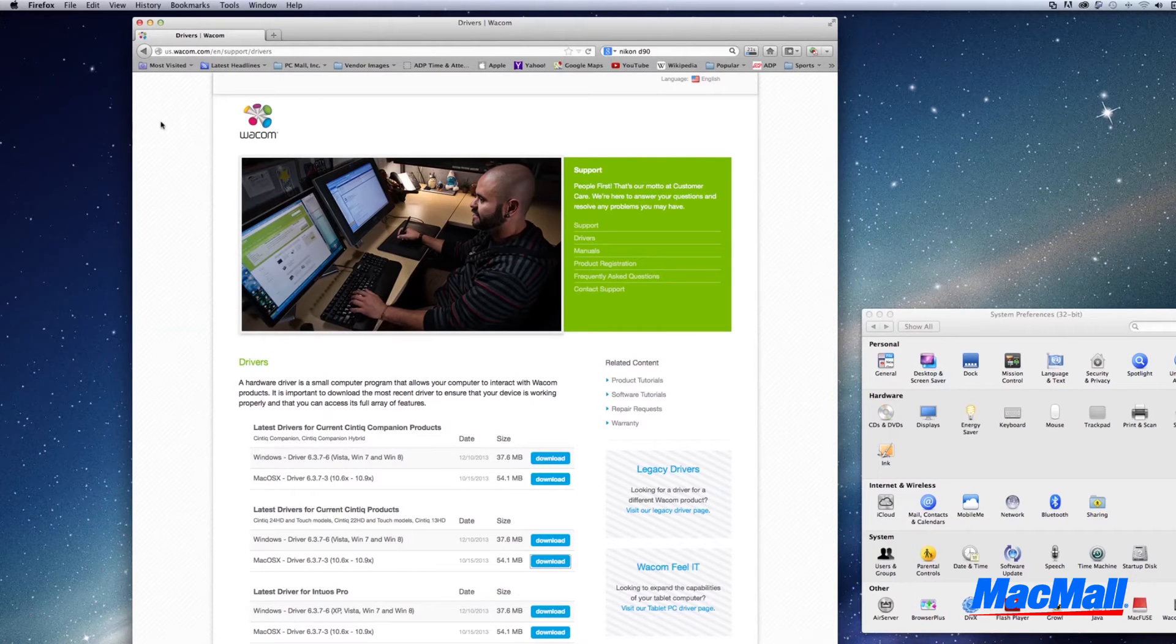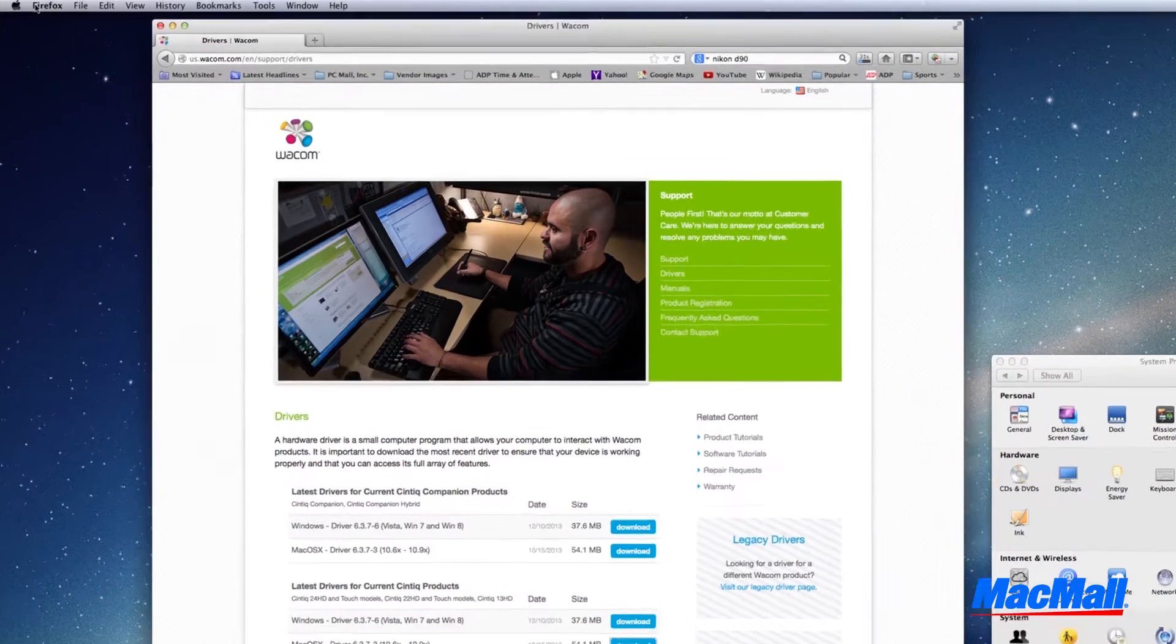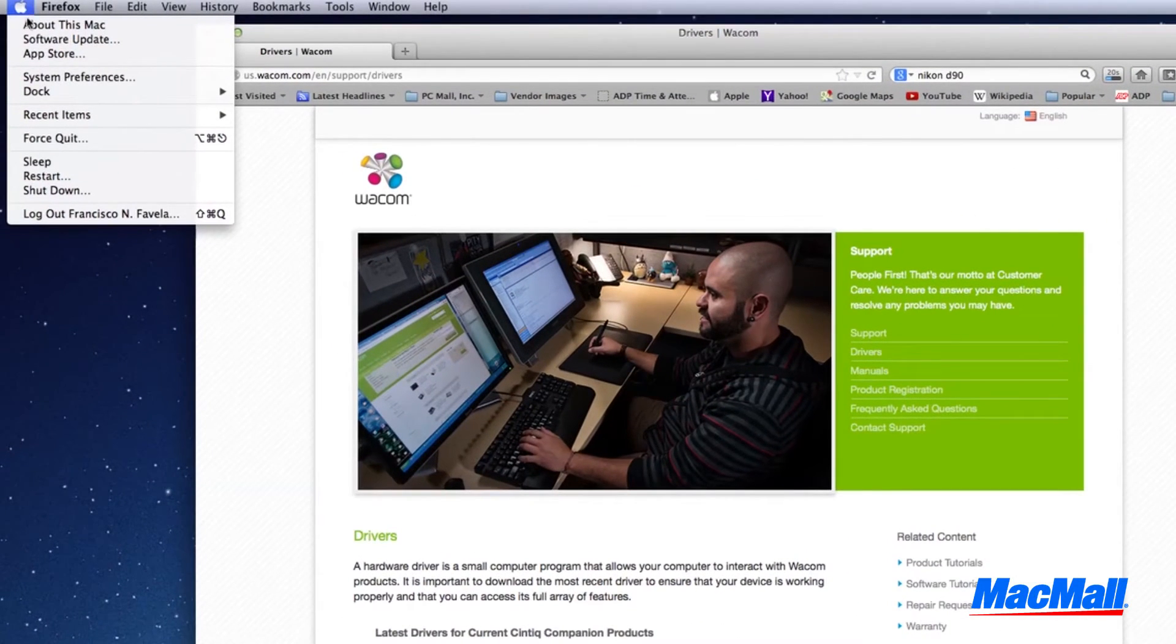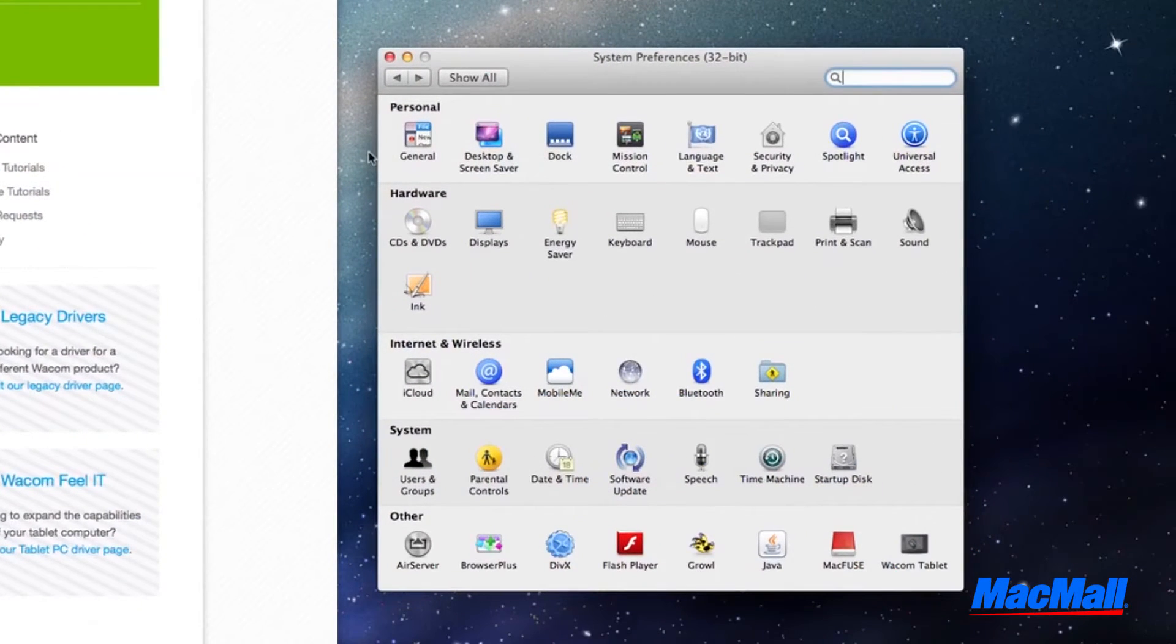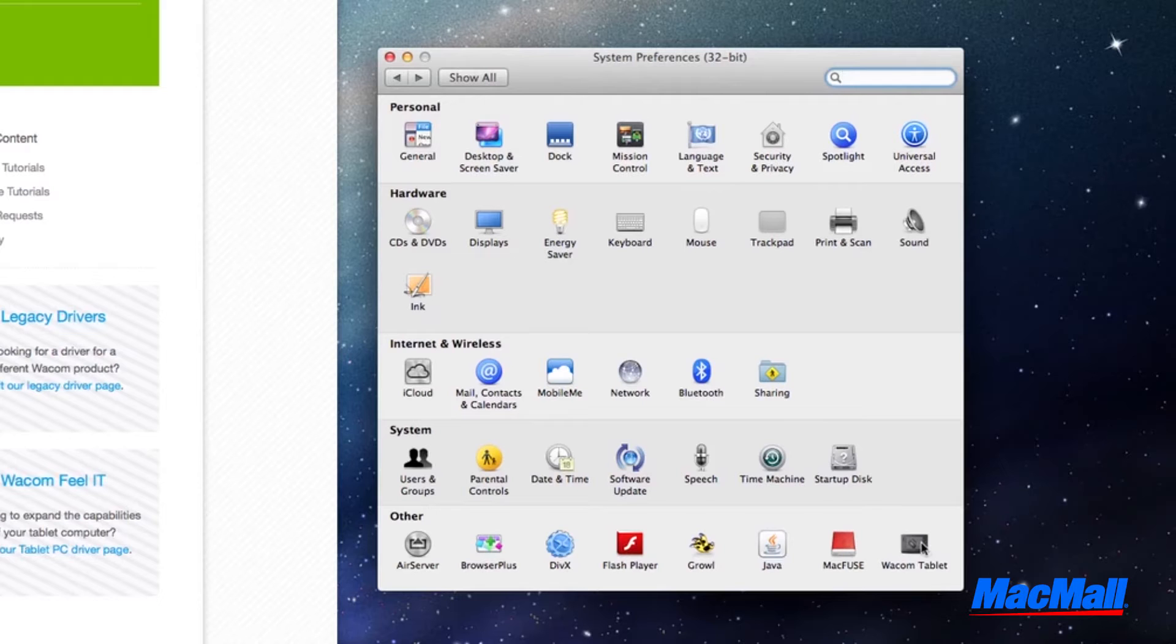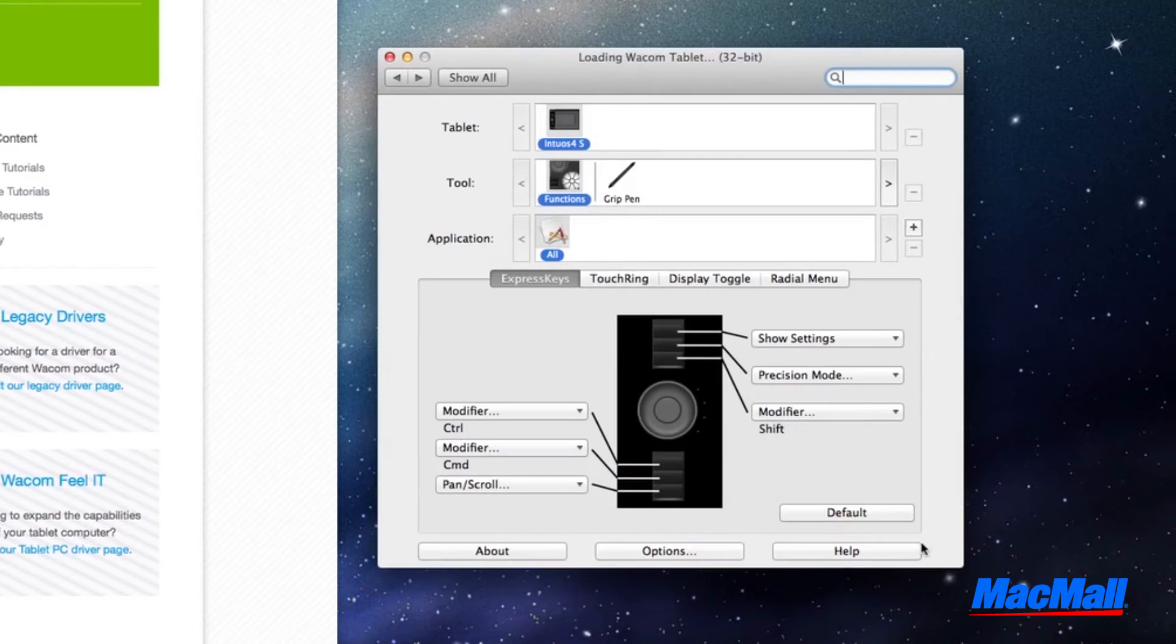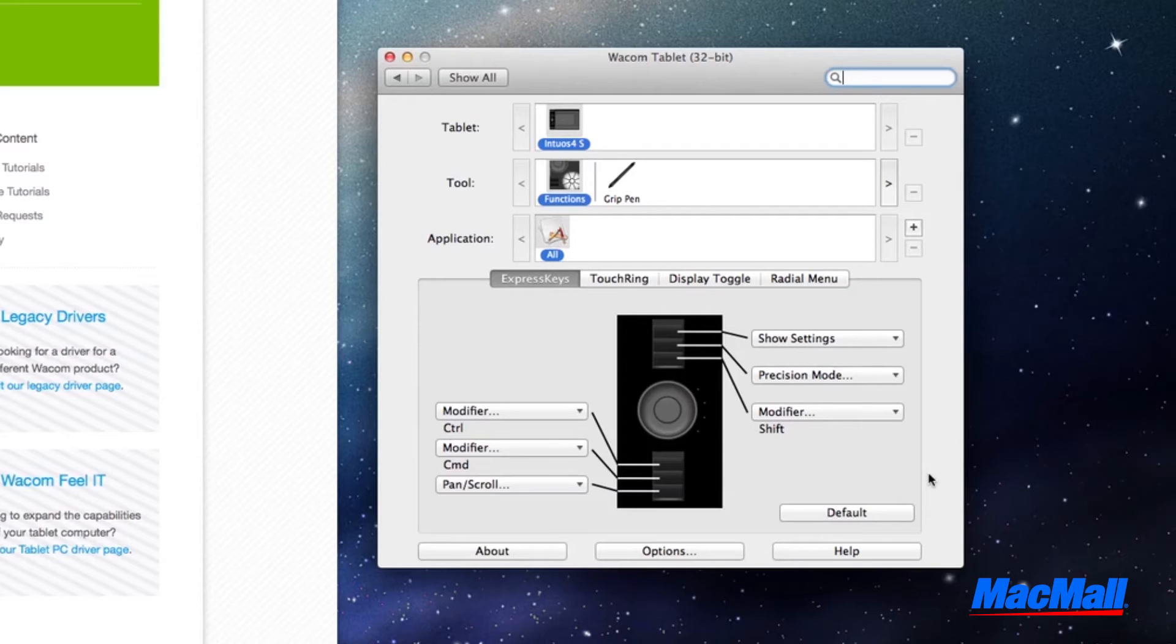Go to the Apple icon at the top of your screen, then go down to System Preferences. In the last row in the other category, you should see your Wacom tablet. After you click the icon, a menu will appear with various options.